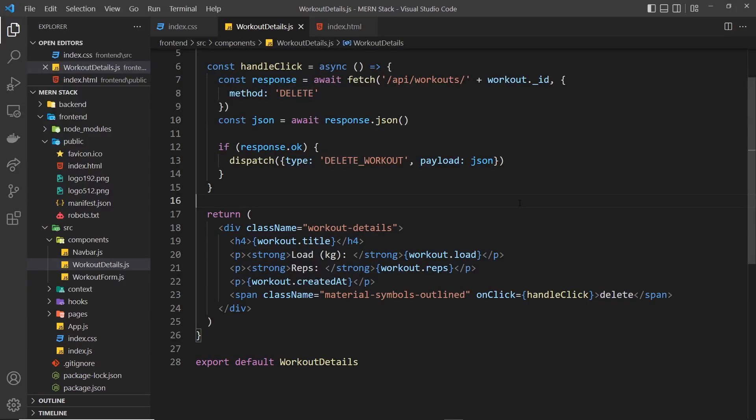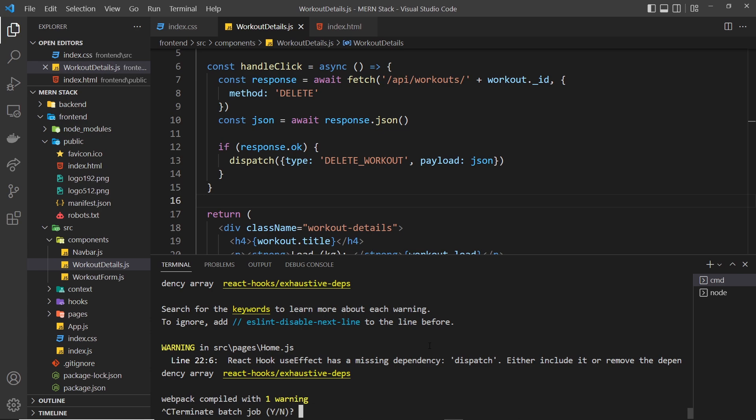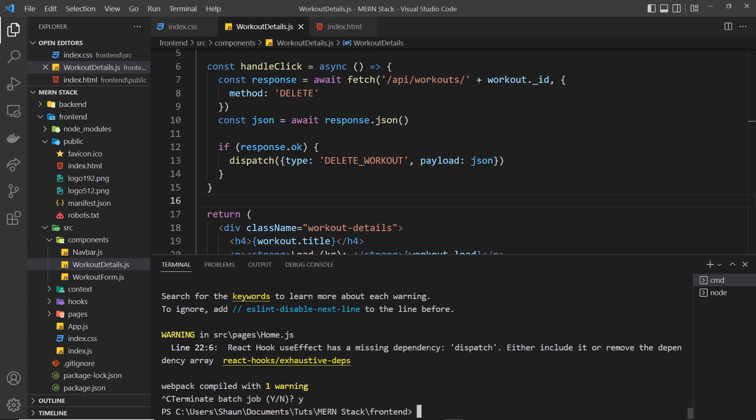Let's open up a terminal. I'm going to just open up a new terminal over here so we don't need to cancel out of the process - in fact we will cancel out of the process, so Ctrl+C and yes. And then we'll install the package: npm install date-fns.